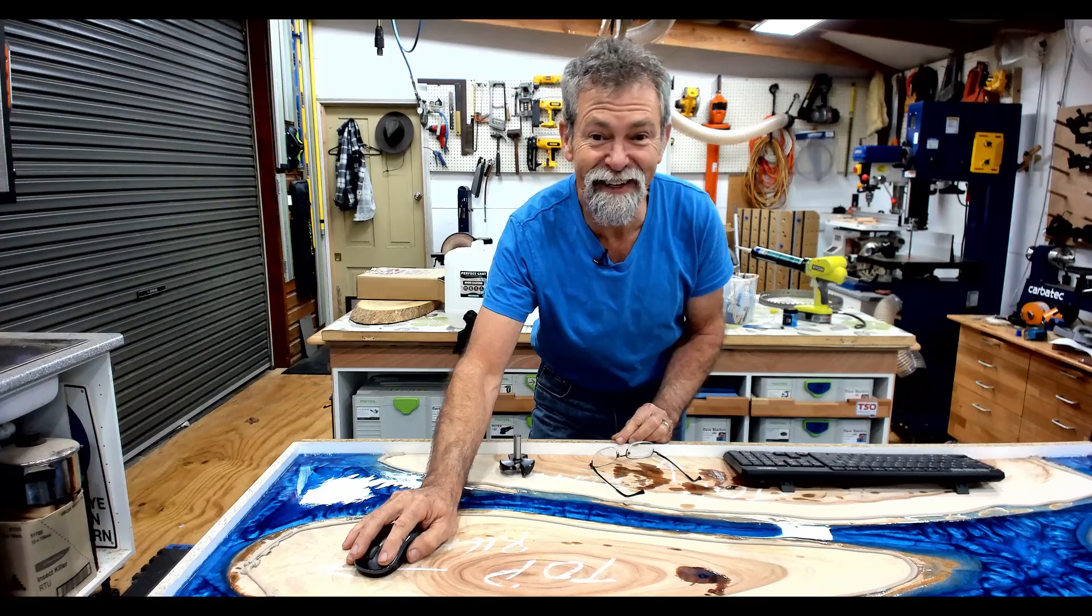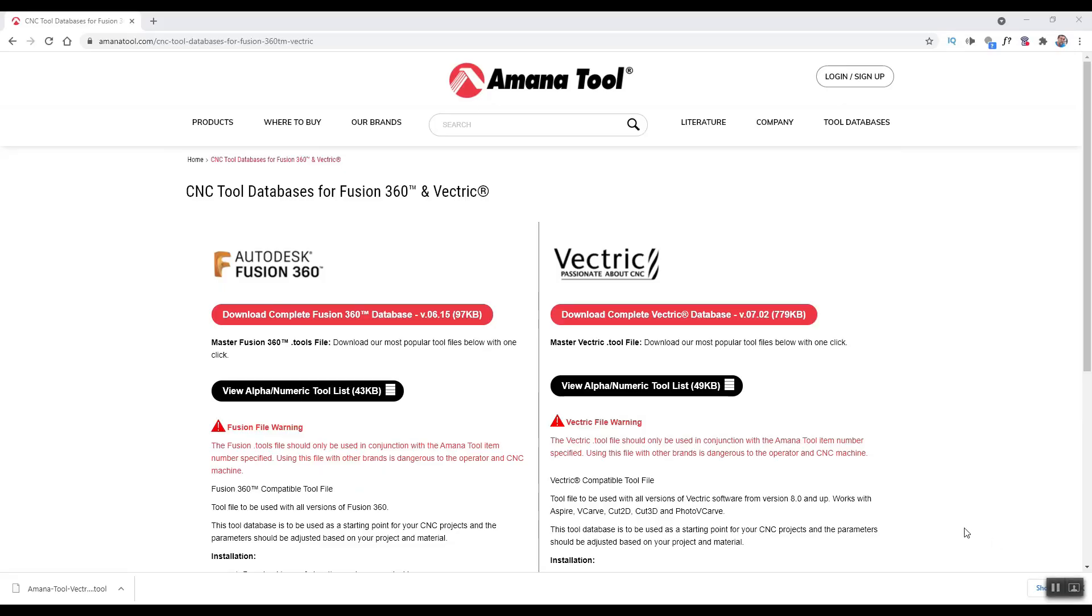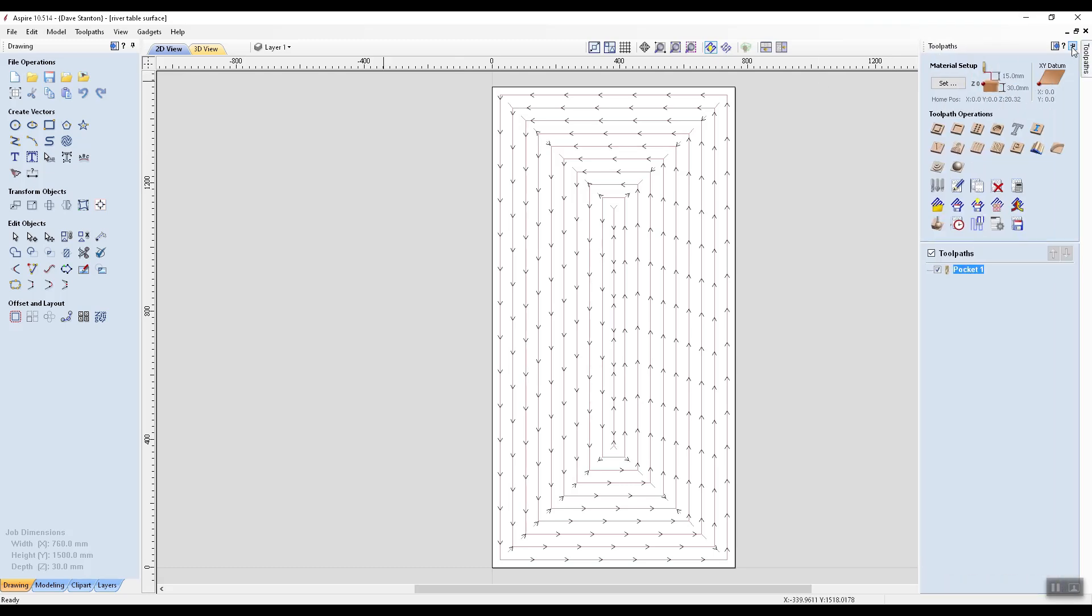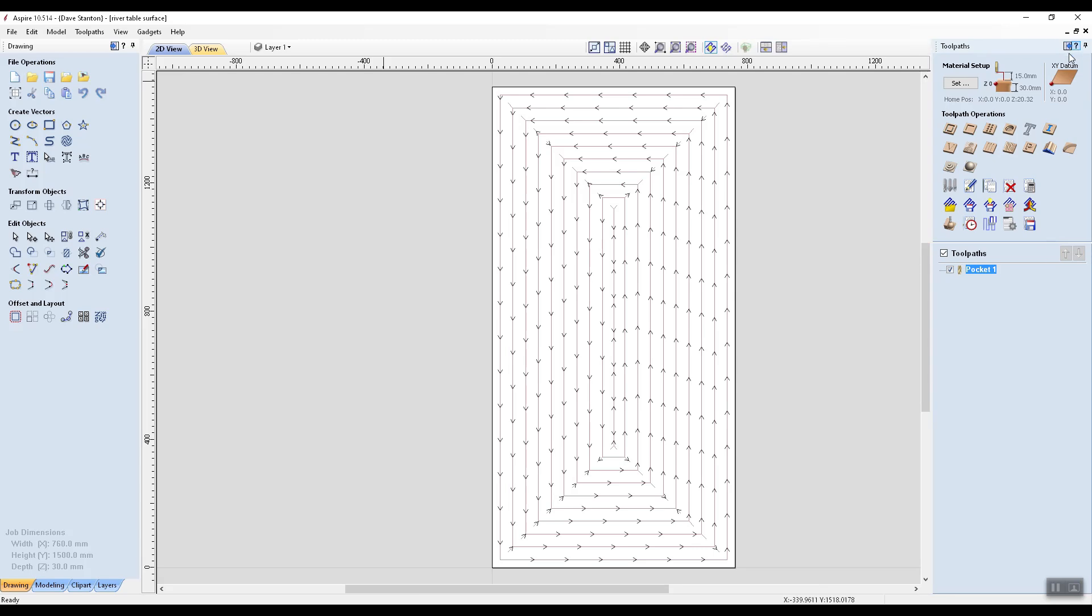This was so easy. I didn't realize how easy it was. Minimize that and I have Aspire here. So I like to open that tool path and pin it open like that.